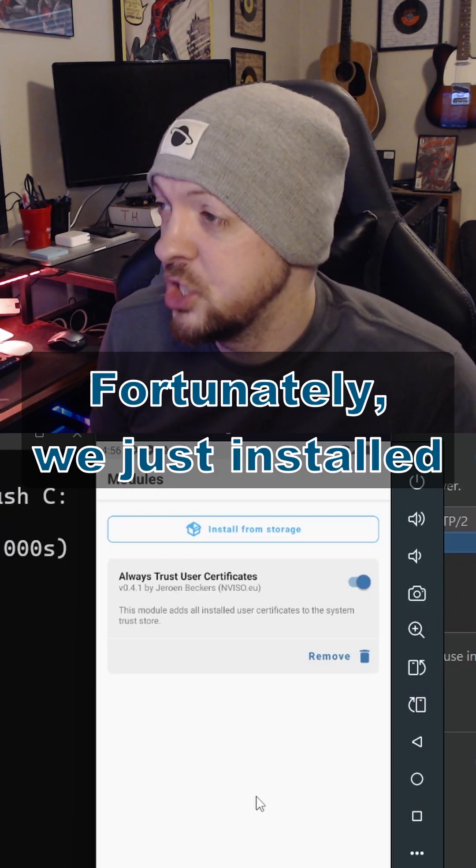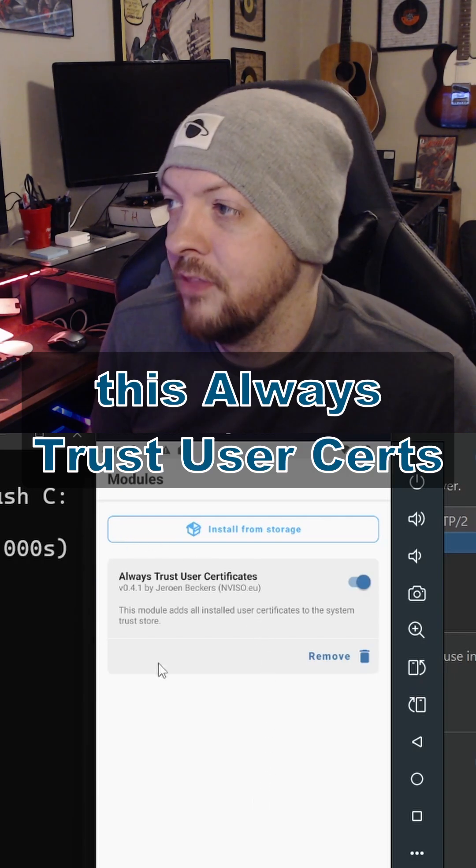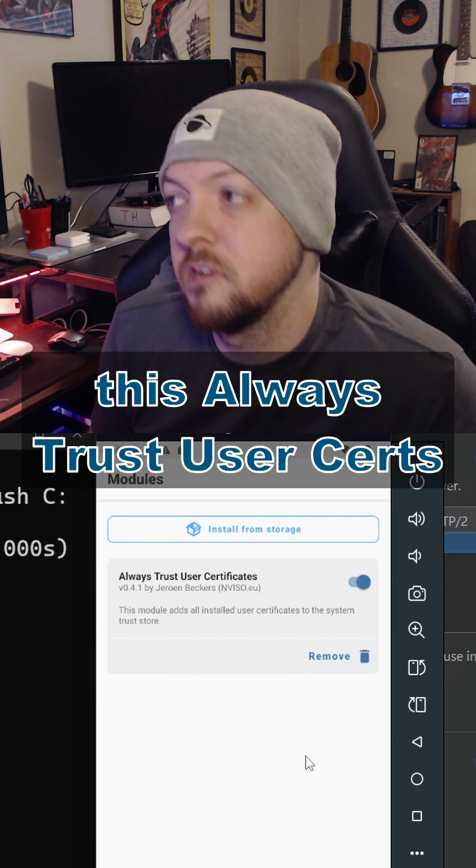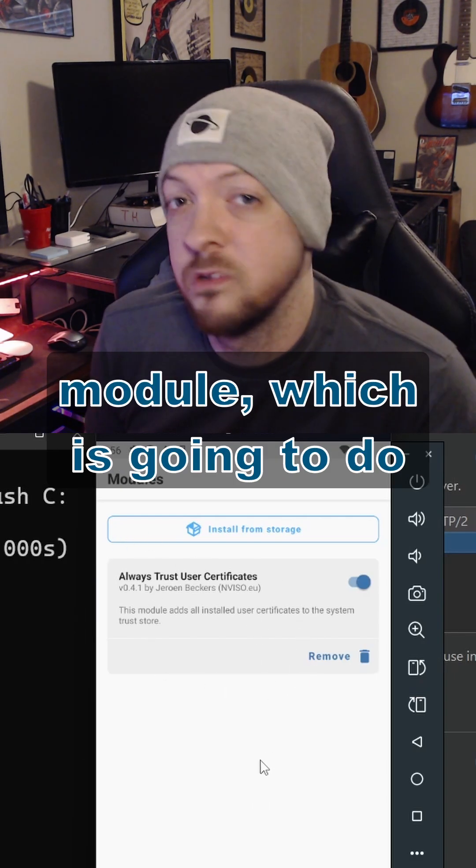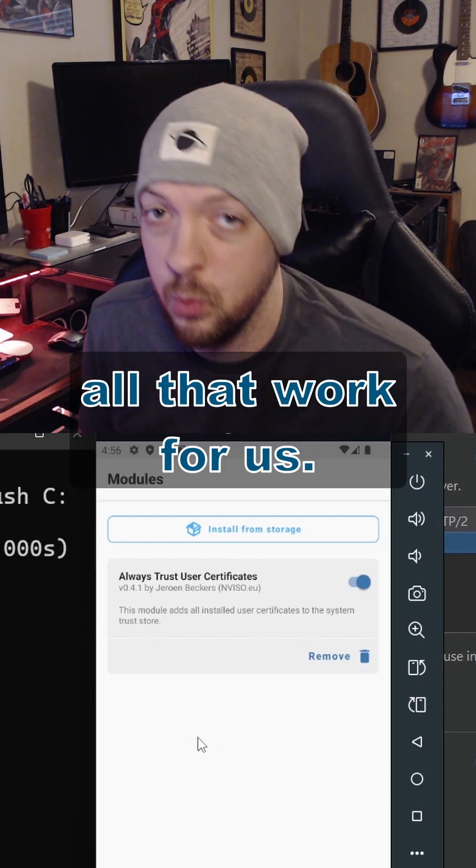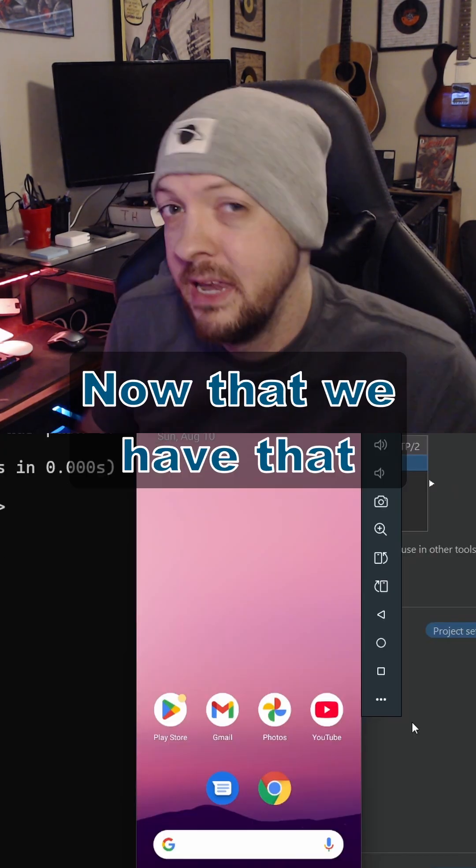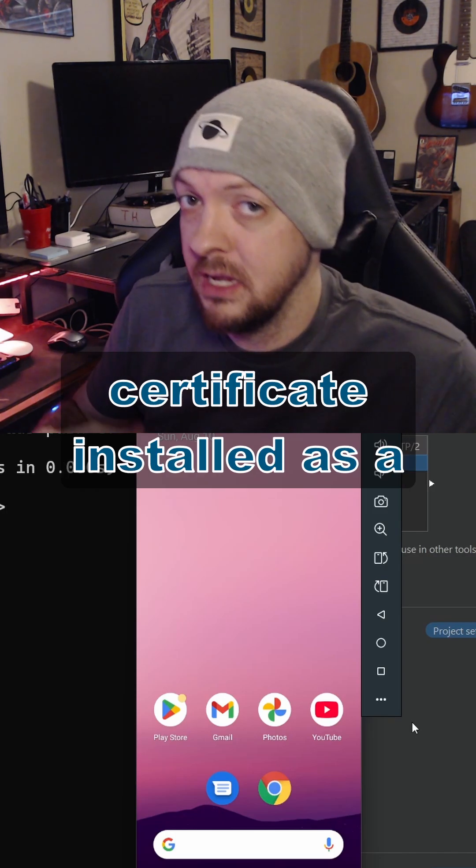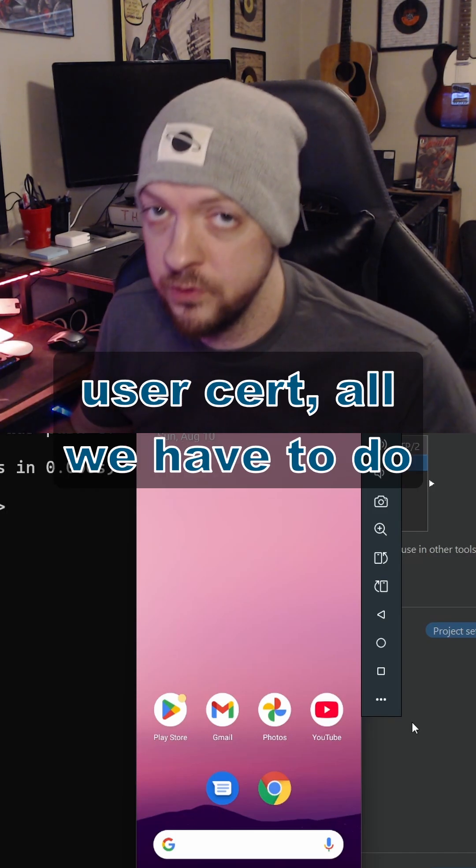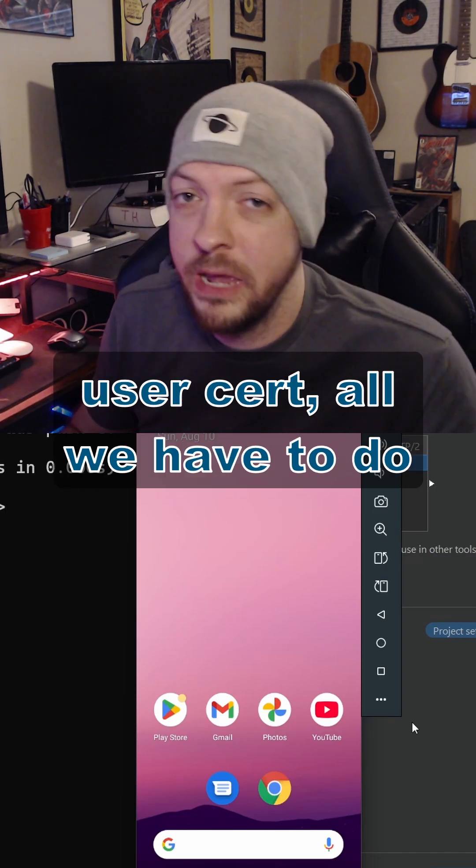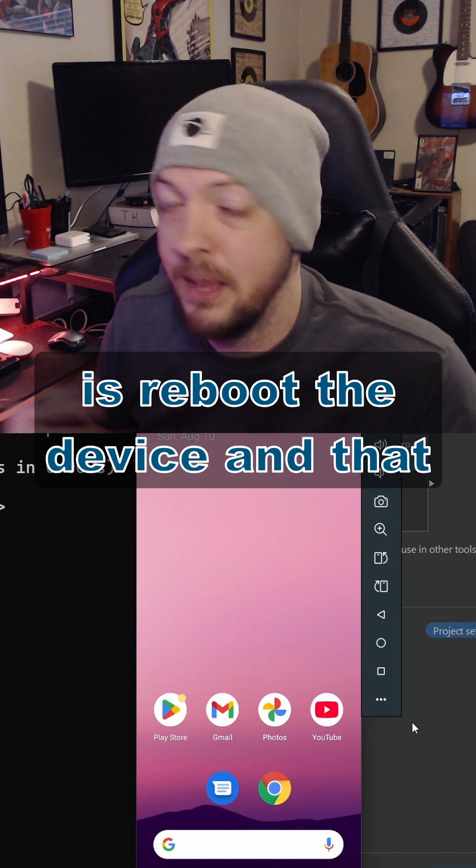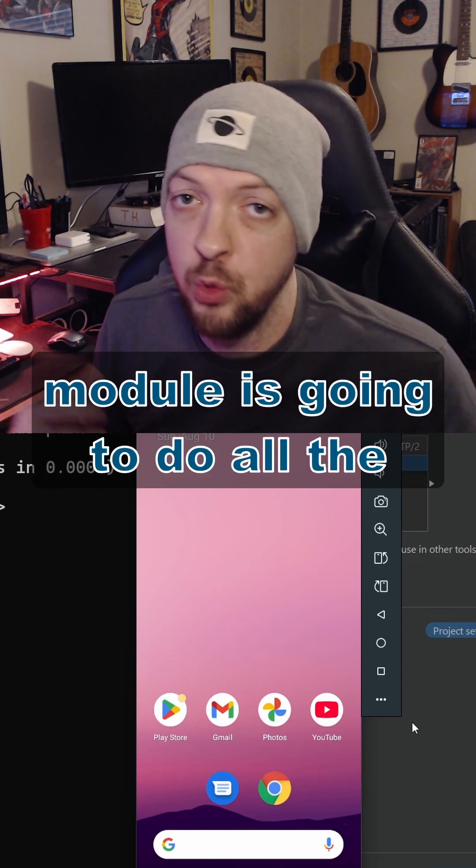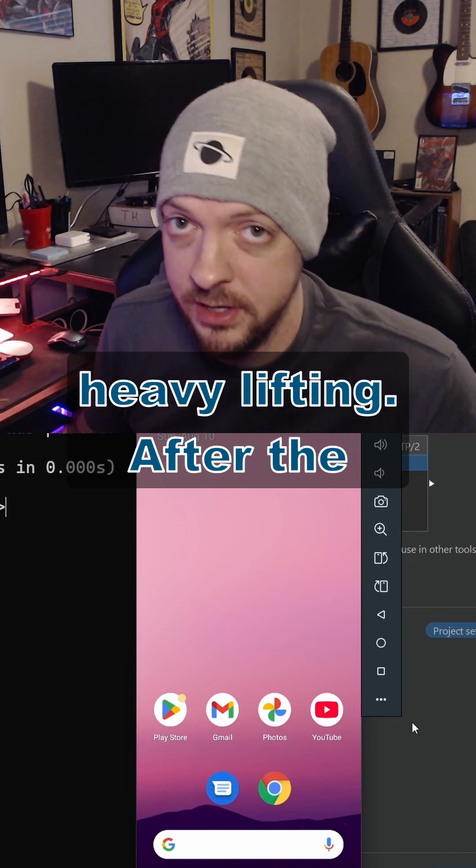But fortunately, we just installed this Always Trust User Certificates module, which is going to do all that work for us. Now that we have that certificate installed as a User Cert, all we have to do is reboot the device, and that module is going to do all the heavy lifting.